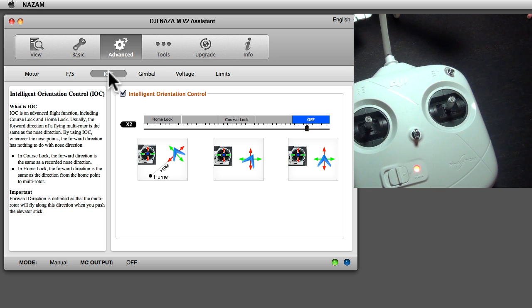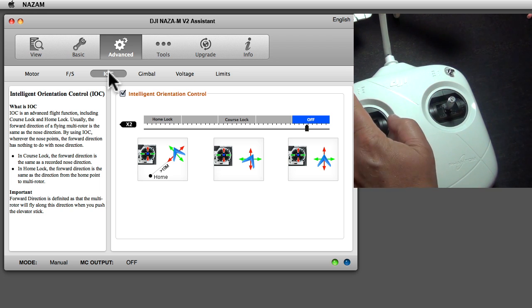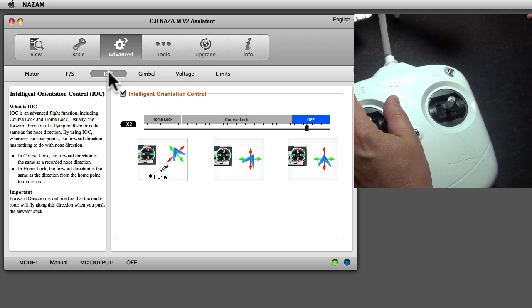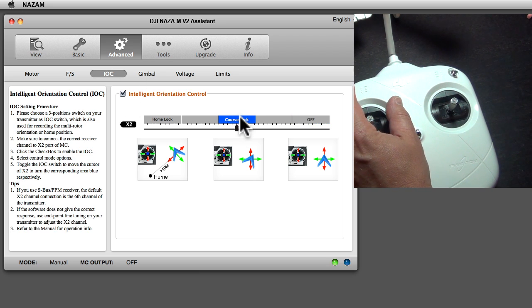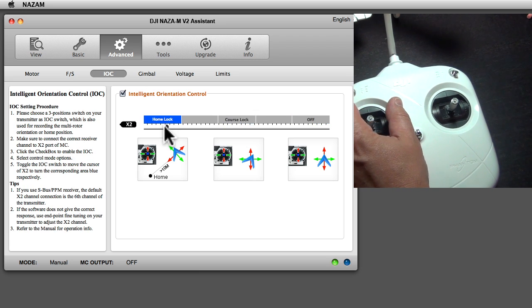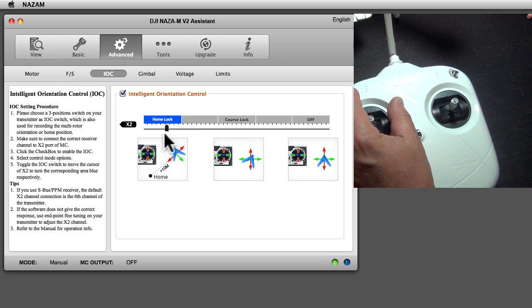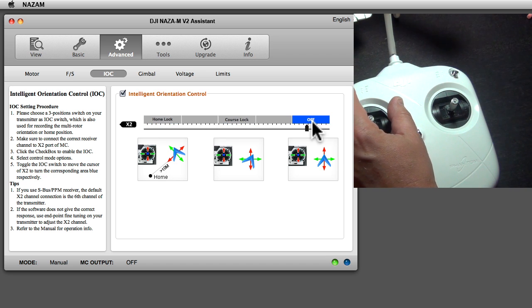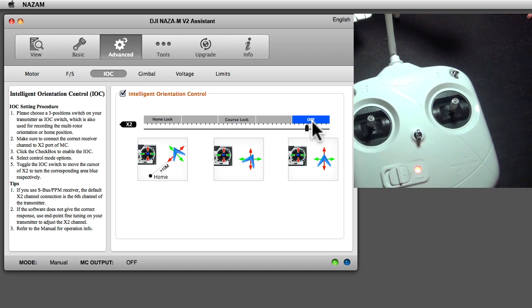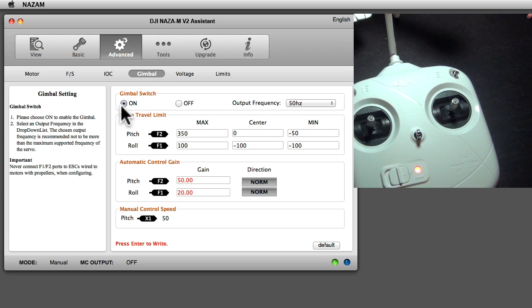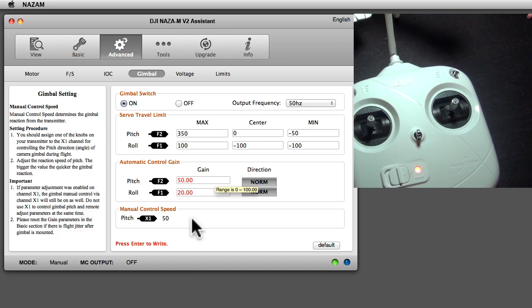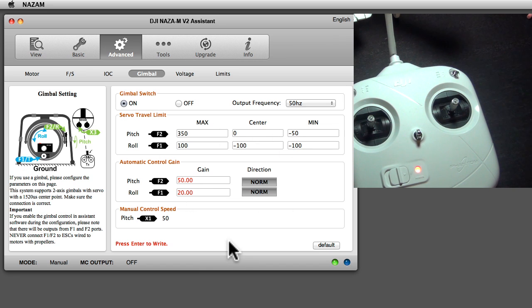IOC is the intelligent flight control. That was what this was, so cross lock here, home lock there, and off. If you have one you would have the on switch on, and then you have different settings here. The gimbal section is a whole new story worth a different movie.